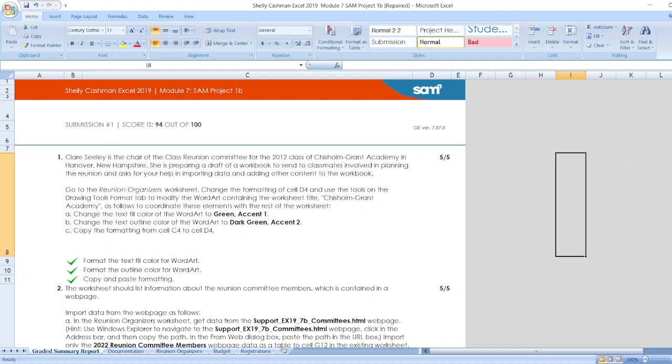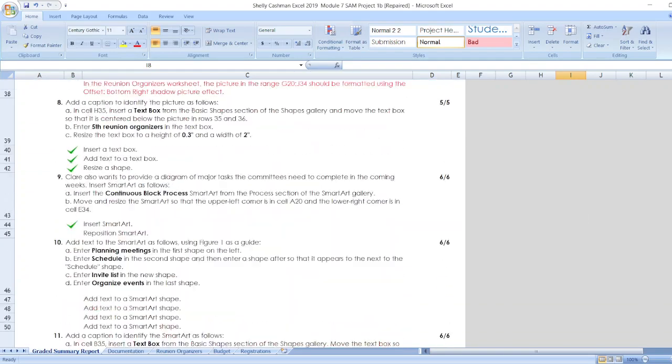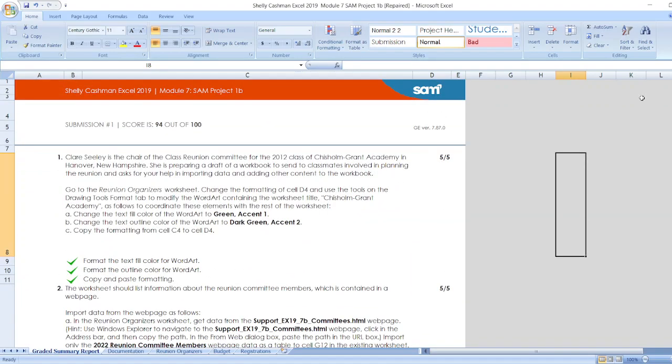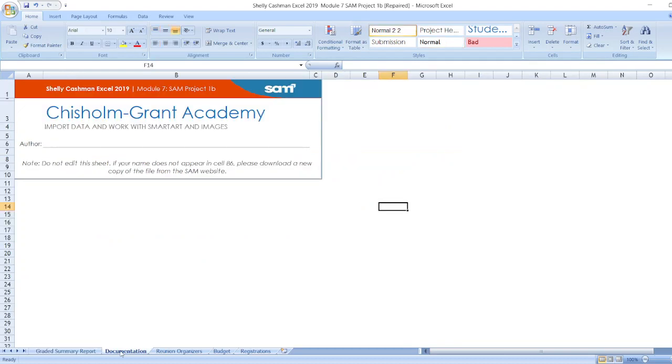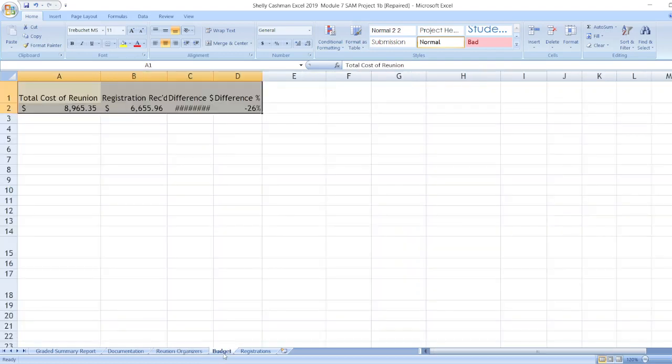Here are other steps. You can find all the steps here or you can check out the description box. Now let's start the project. First, documentation, after that data for your reunion organizations, then data for budget.